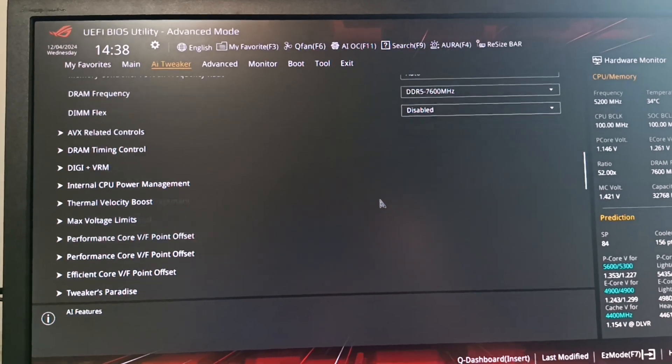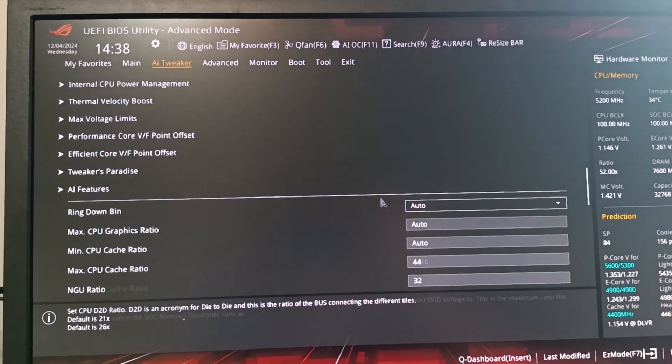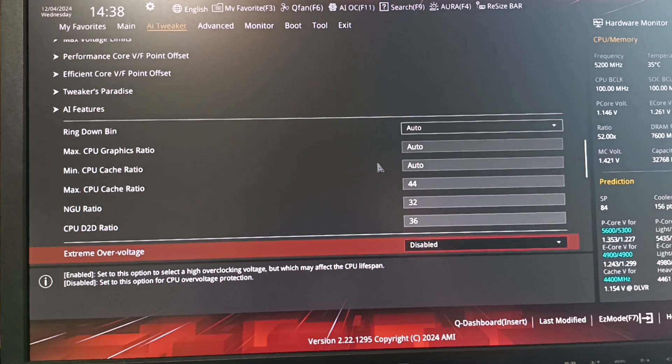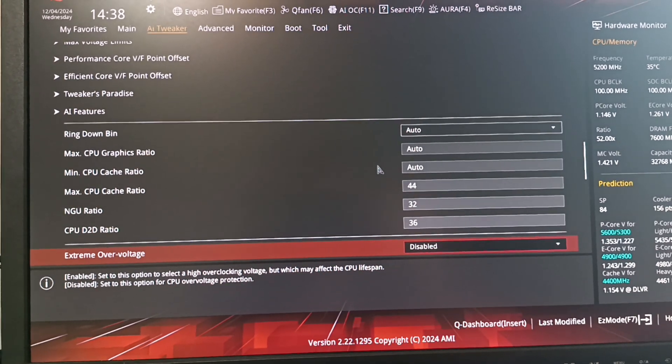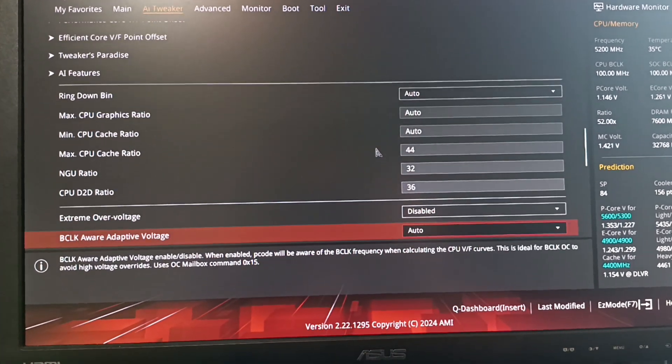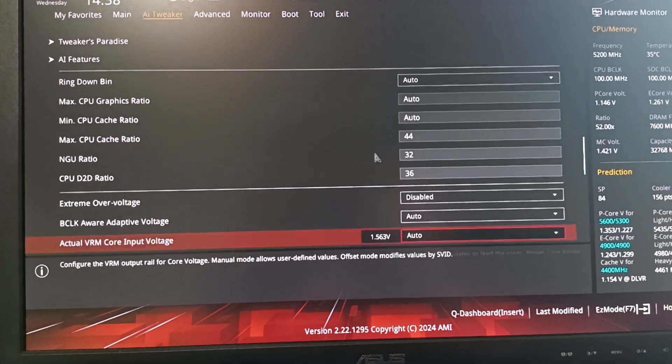And then I've already been able to dial in the memory subsystem as well, which includes the ring, the NGU, and the D2D.